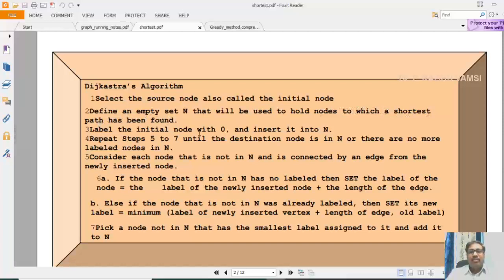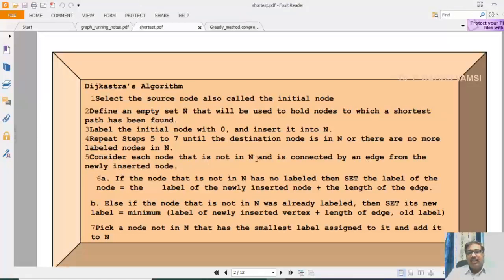Label the initial node with 0 and insert it into the set N. Repeat steps 5 to 7 until the destination node is in N or there are no more labeled nodes. Consider each node that is not in N — this empty set is initially empty because you do not have any path. As we find the minimum cost path, we enter the vertices into the empty set, and thereby the set will become the path set.